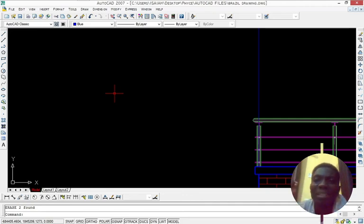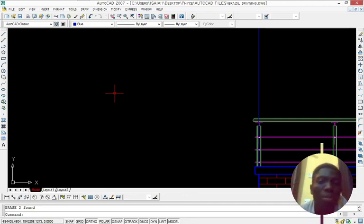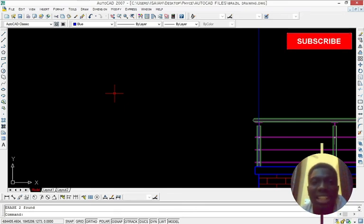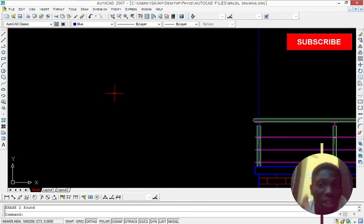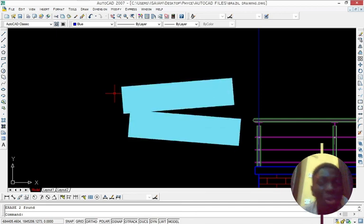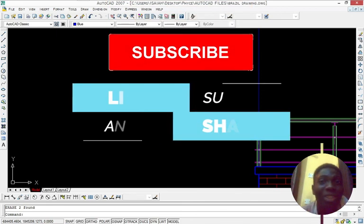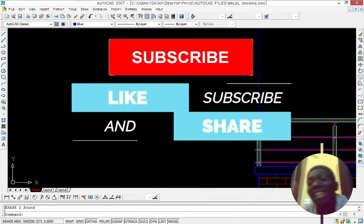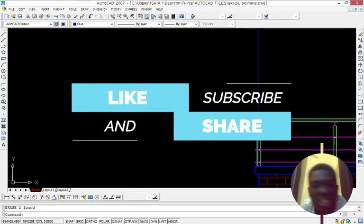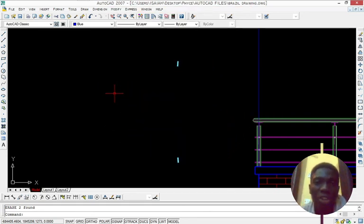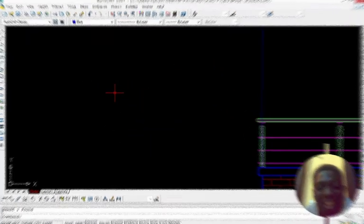And click the thumbs up button. Thumbs up. Just click it and don't forget to subscribe. Thanks for watching this content. I know you really love it. Just subscribe and keep watching because I'm going to drop another tutorial on AutoCAD. Thank you.